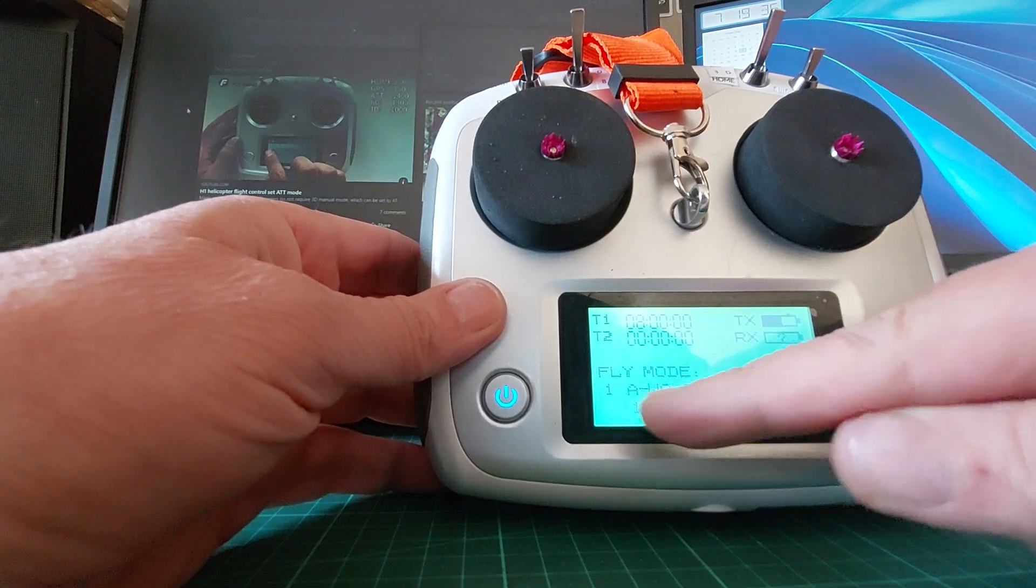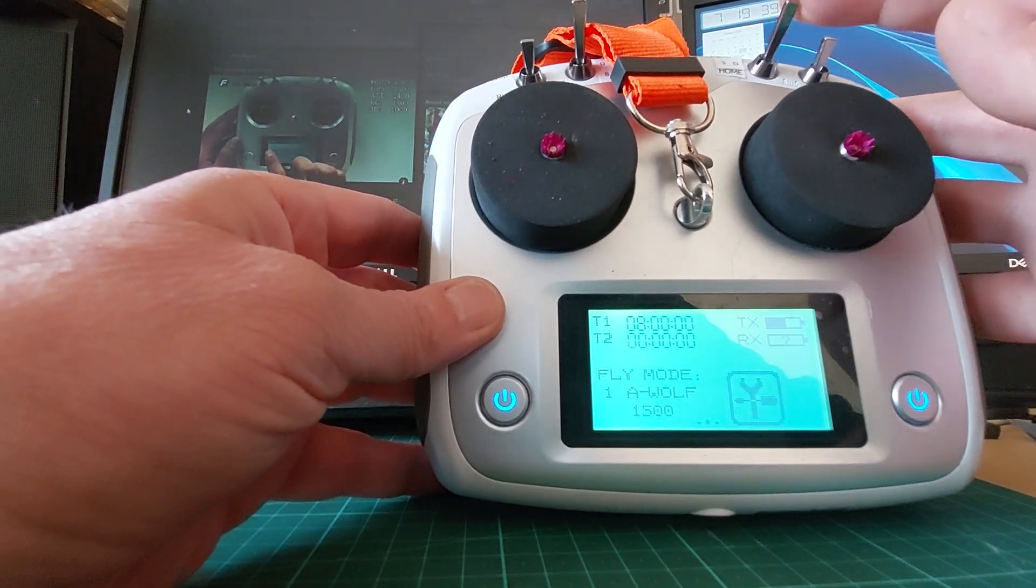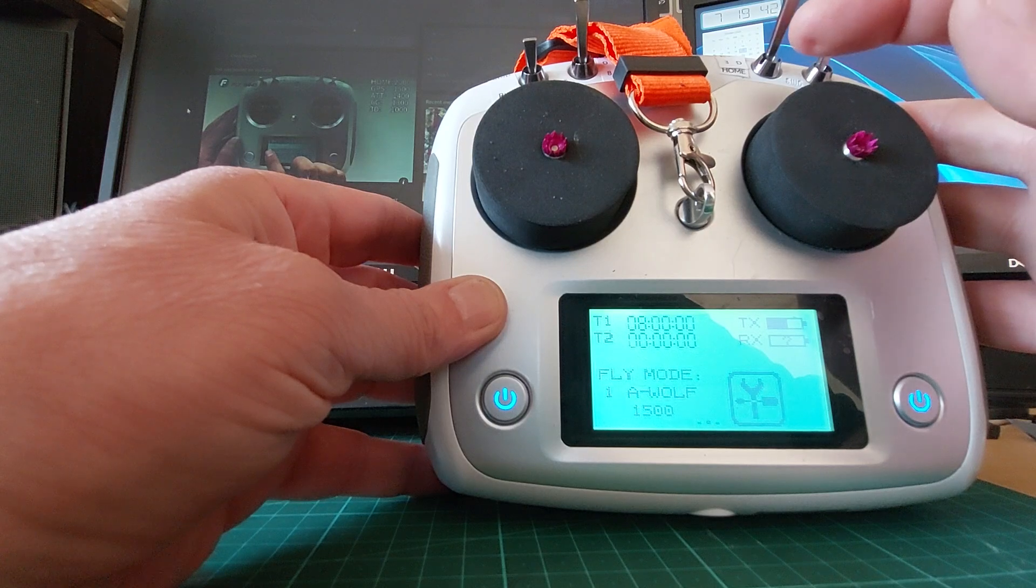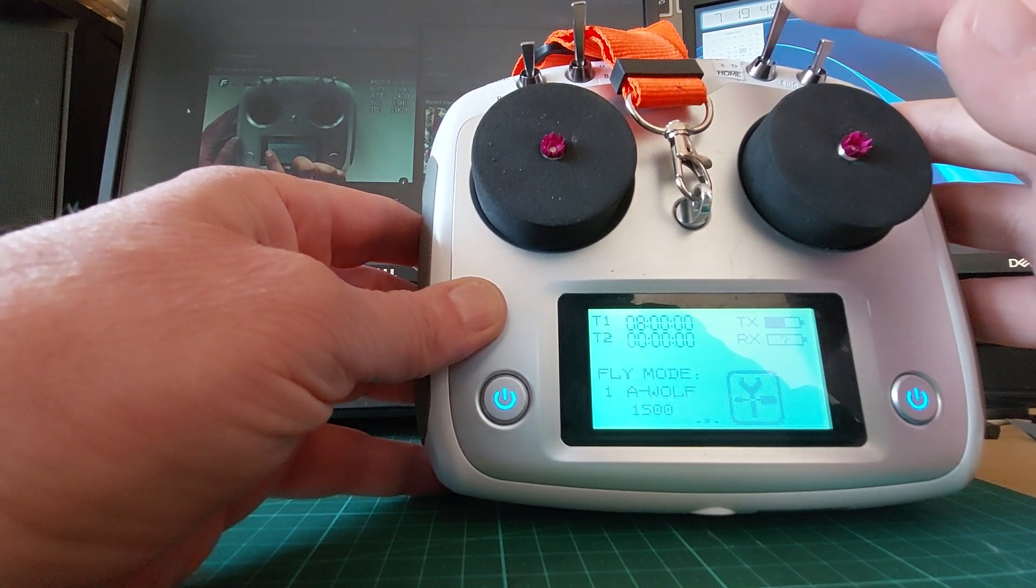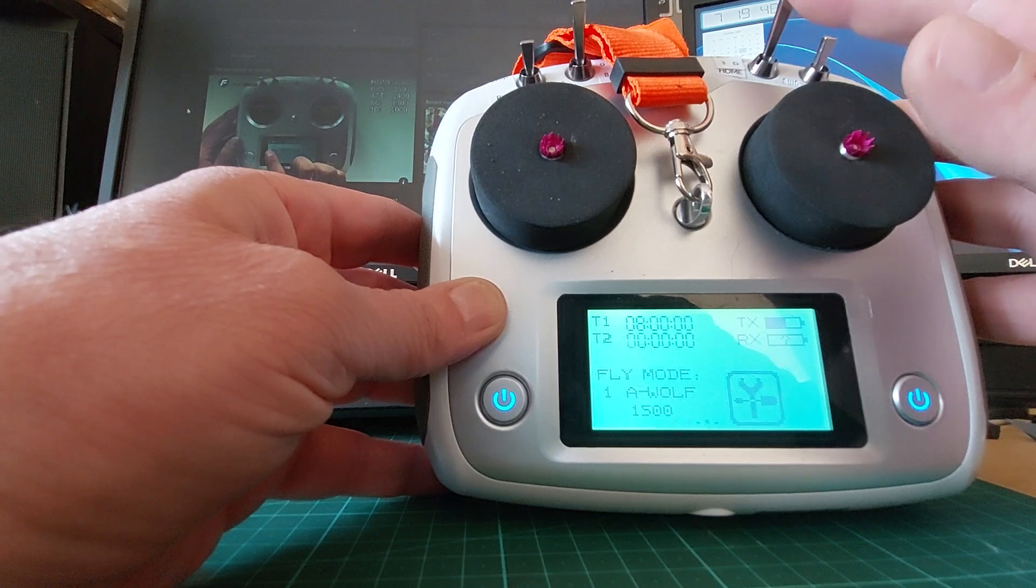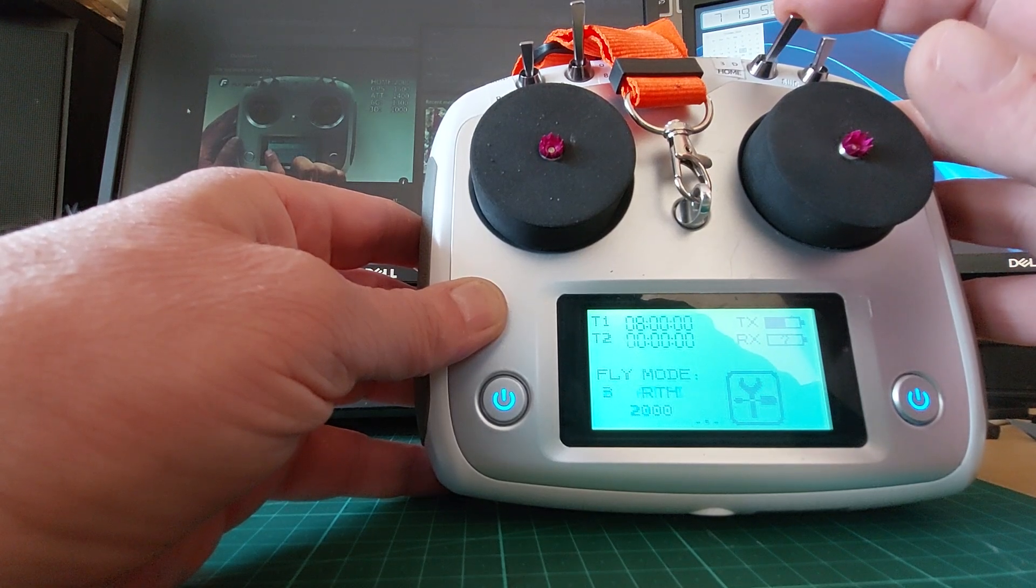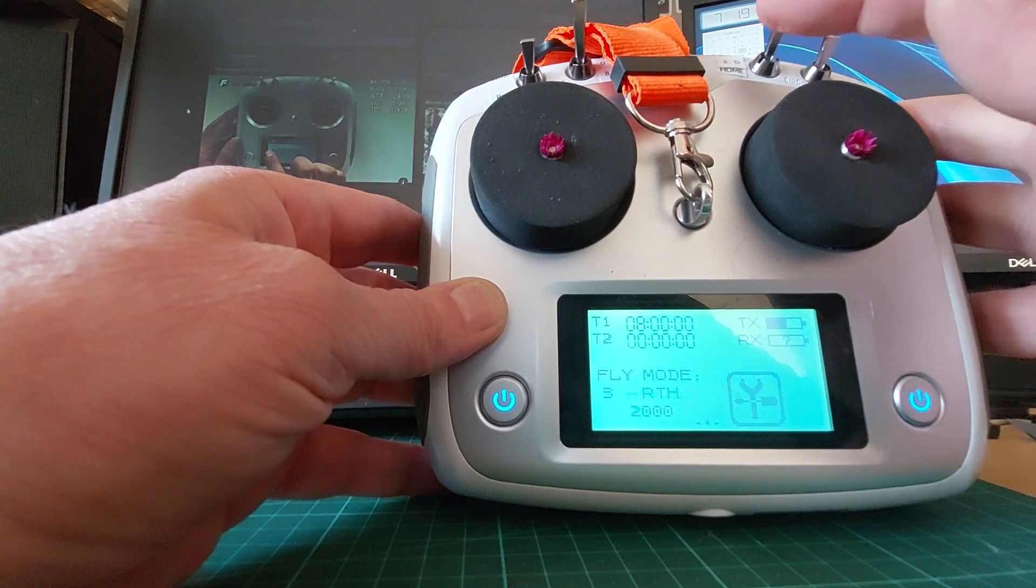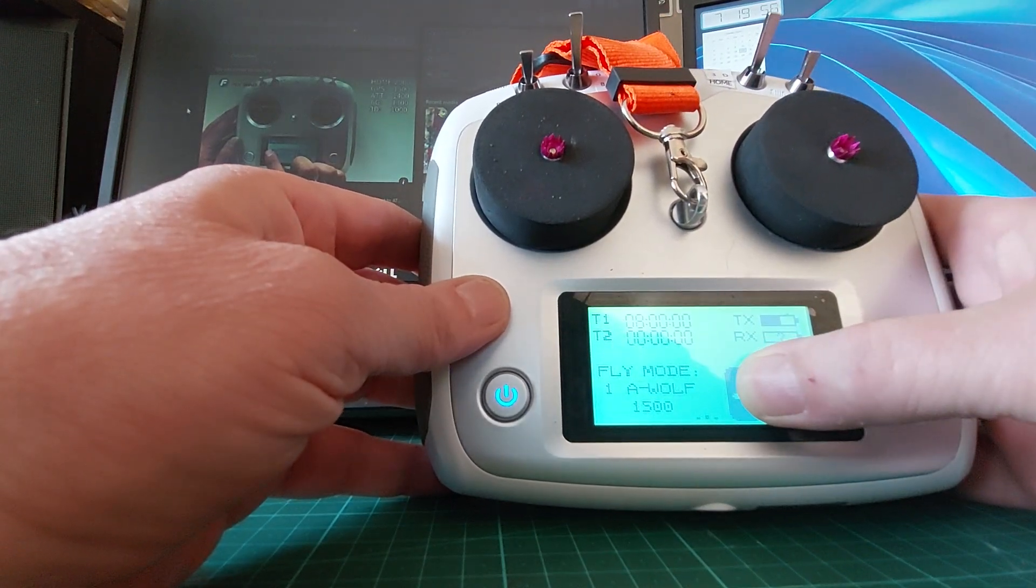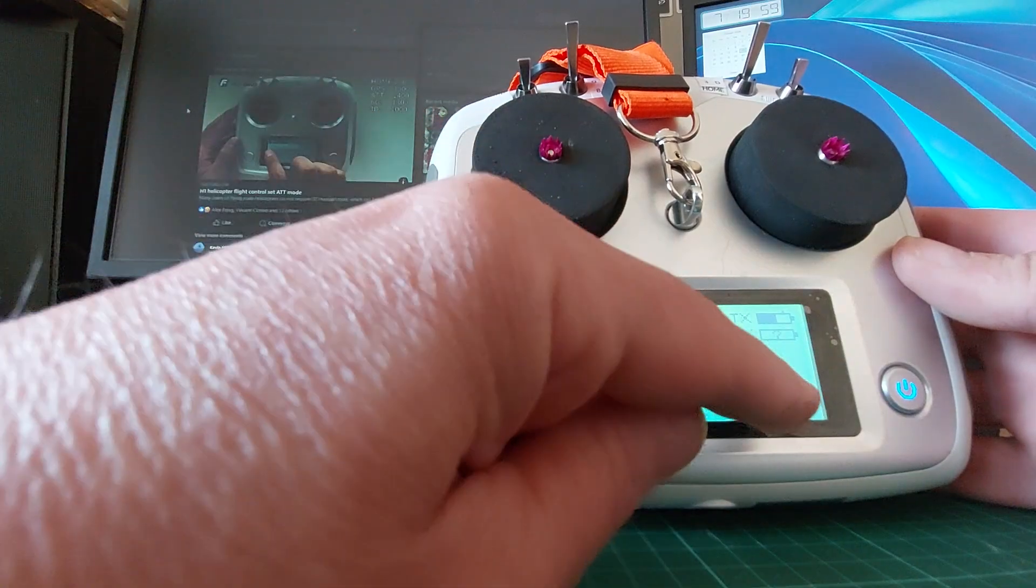So how do you change these settings? From the factory it is home, GPS, 3D, which doesn't quite make sense to me. So my first position is GPS. Press and hold the system button.